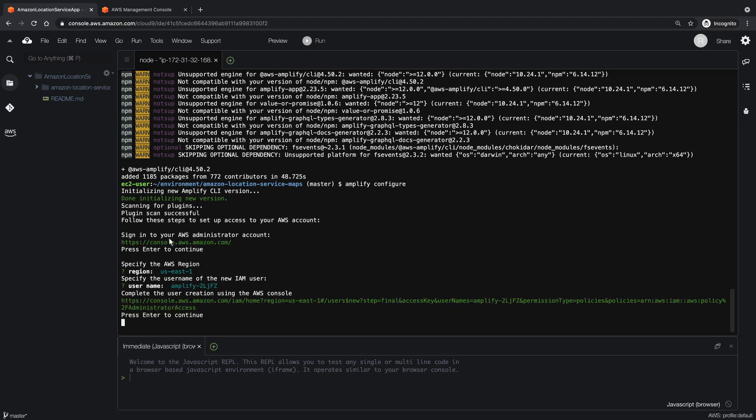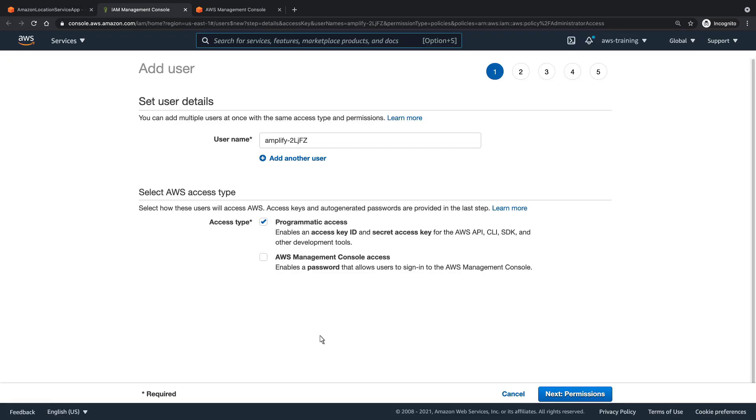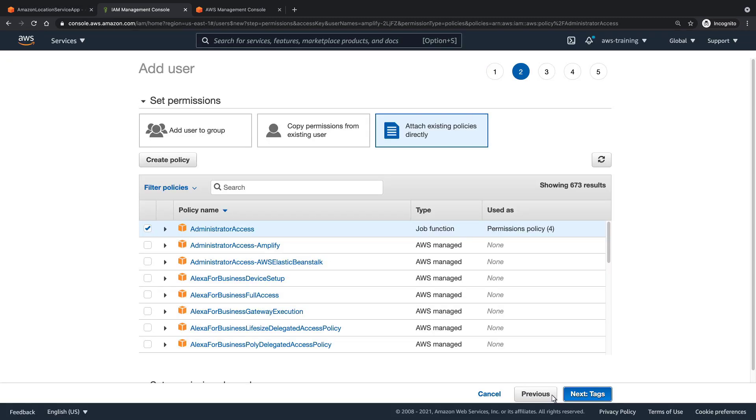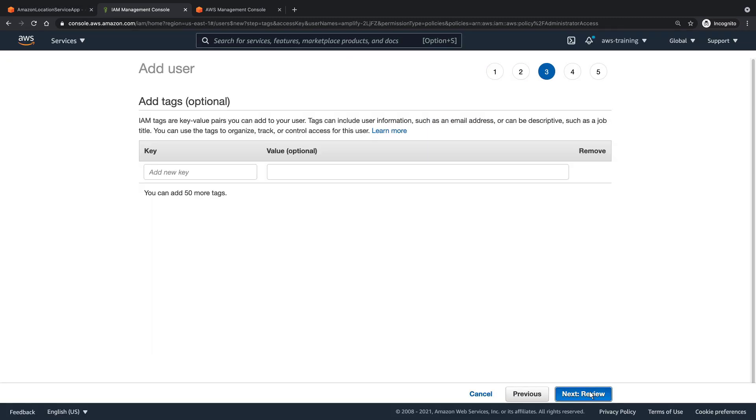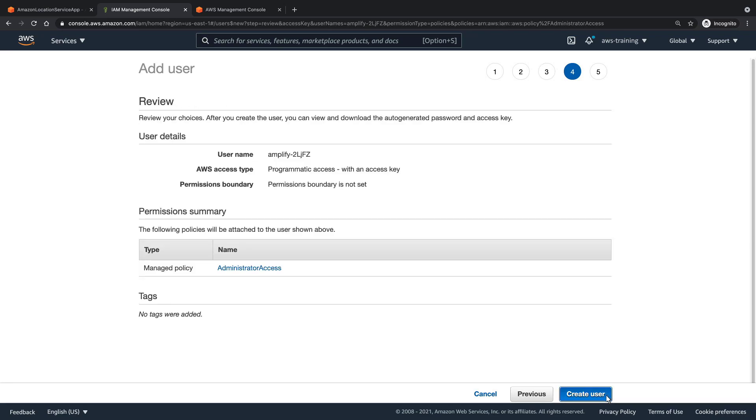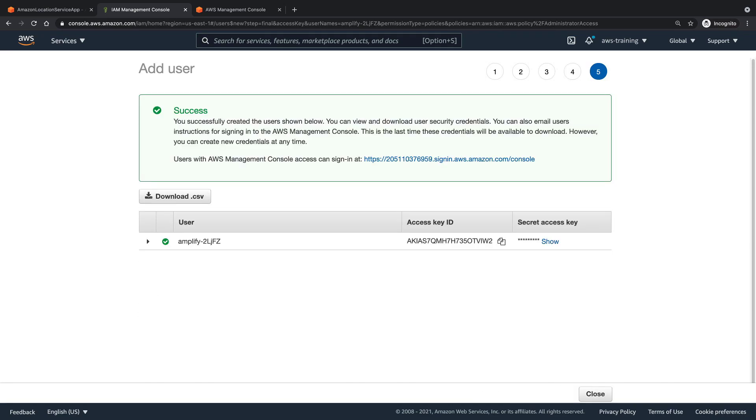We can use this link to finish the user creation process in the AWS console. The user has been created. We'll need this access key ID and secret access key in just a moment.